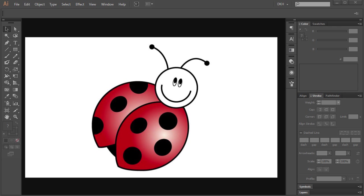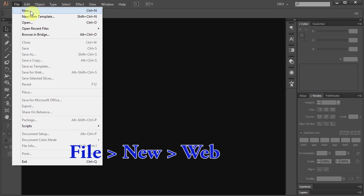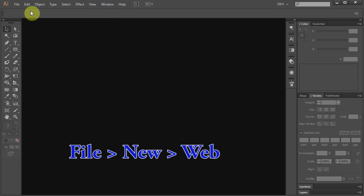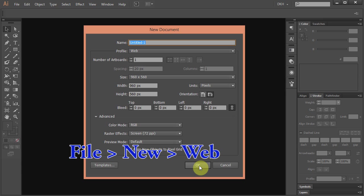Hello, today I'm going to show you how to draw this ladybug. Let's open a new document, go to File, New and set the profile to Web. Click OK.